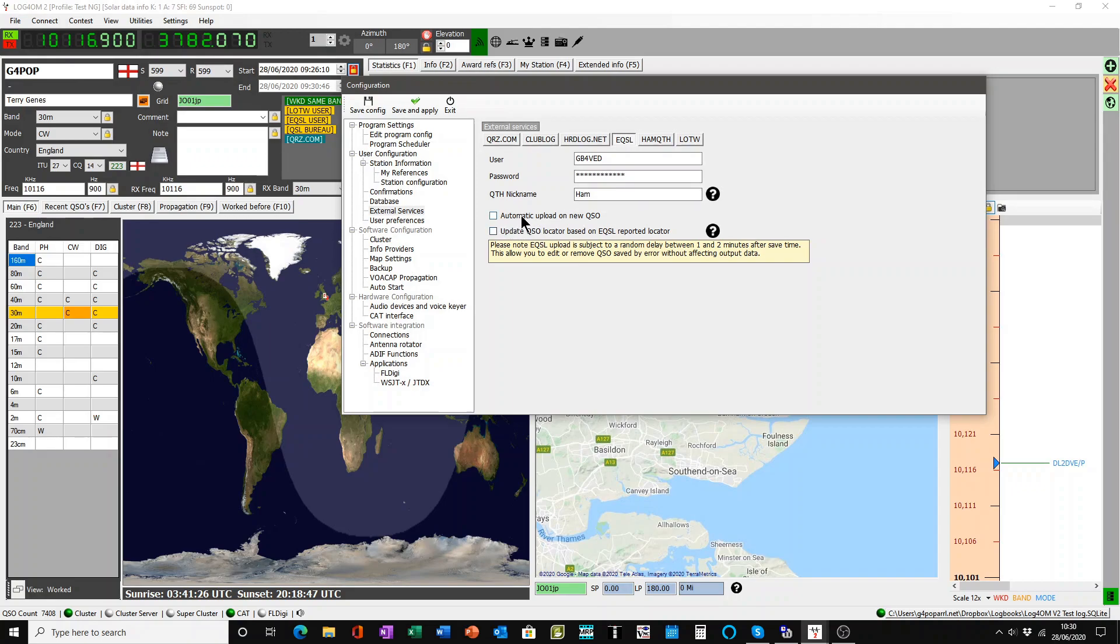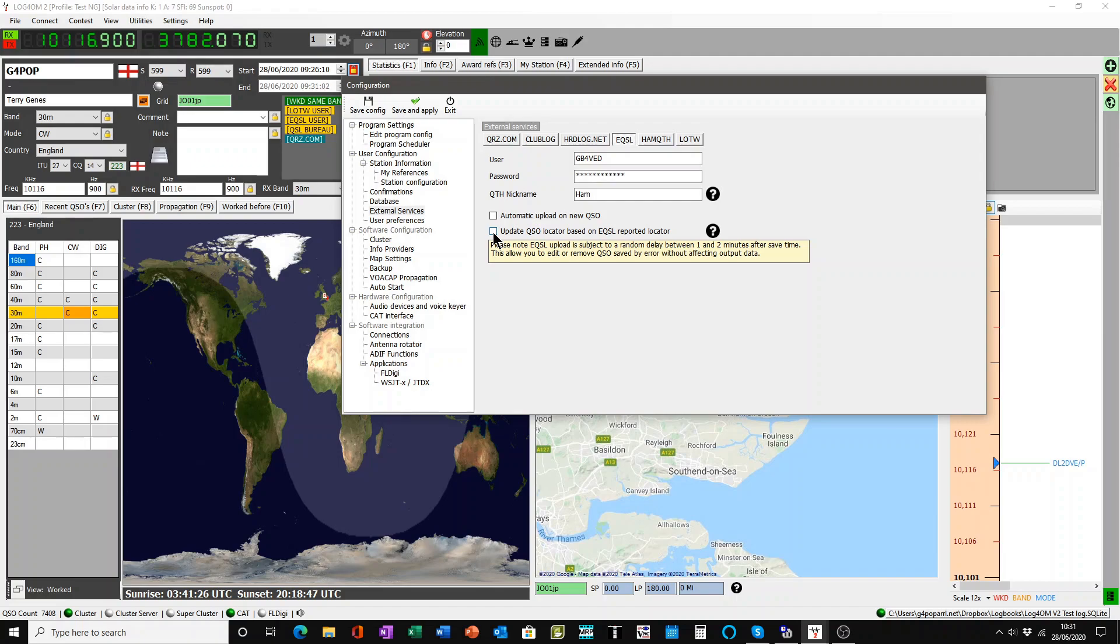Now make sure you have got all of your details thoroughly put in there. And then if you want to automatically upload each time you have a QSO and you log it, you check this box and it will automatically upload the QSO for you without you doing anything at all.